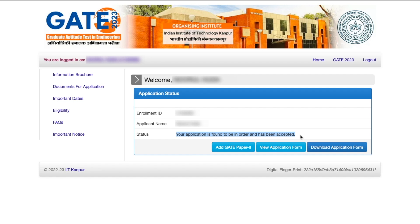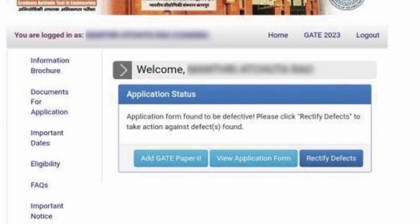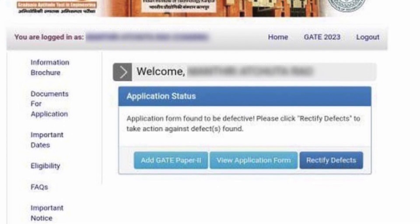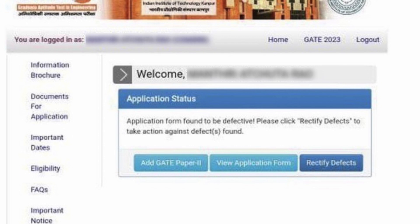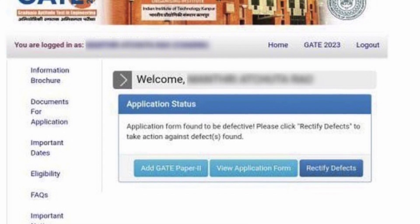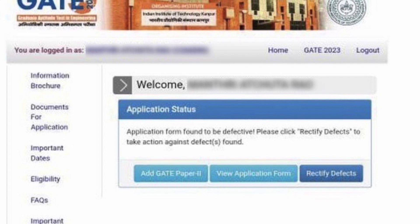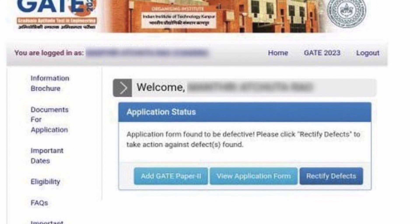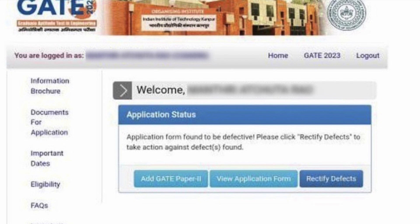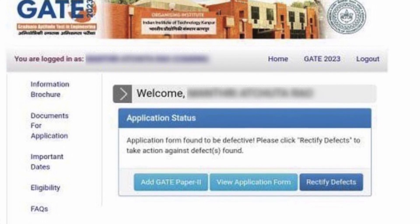However, there could be a case where you see something like this on screen — it says 'Application form found to be defective. Please click rectify defects to take action against the defects.' This kind of interface will appear if there is any defect they've found and want you to rectify before the correction window opens. Many of you were asking when the correction window will open.